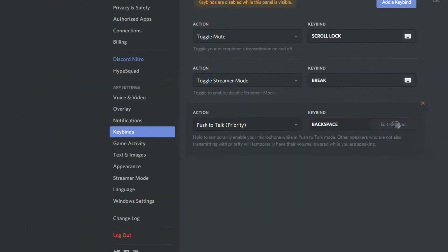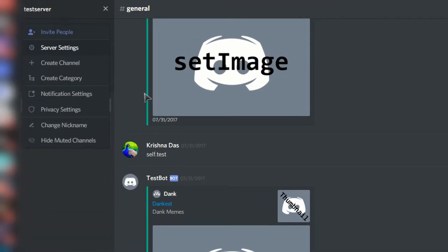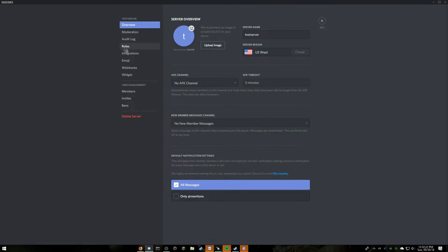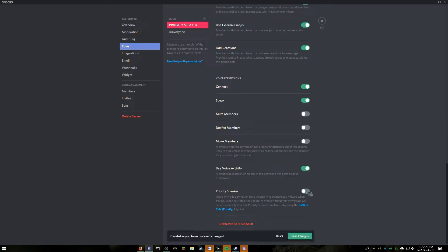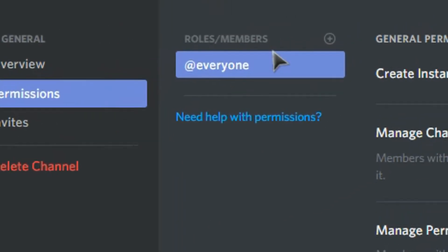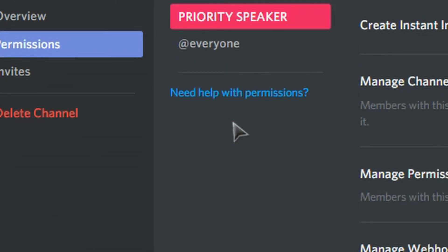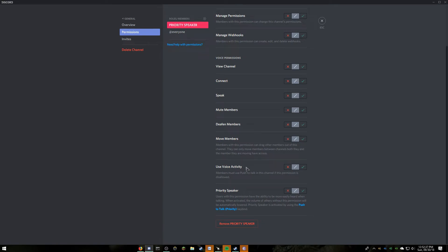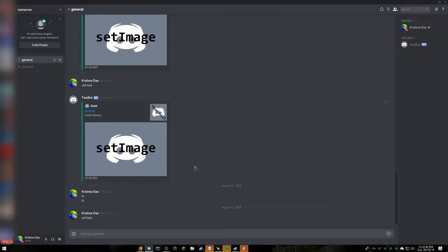Then exit out. To enable priority speaker for a specific role for a specific channel, make sure to have priority speaker disabled for the role that you want to enable for that specific channel. Then click on edit channel next to the channel you want to enable priority speaker for, then click on permissions and add the role you want to have priority speaker enabled, and then scroll down and check on priority speaker, and press save changes.